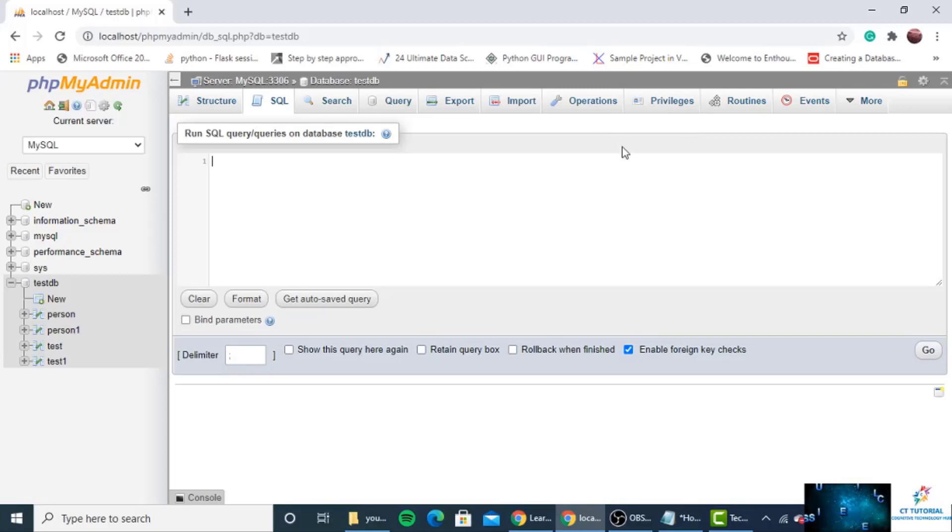Hello friends, welcome back. In this tutorial we are going to learn how we can change the data type of a column into an existing table.